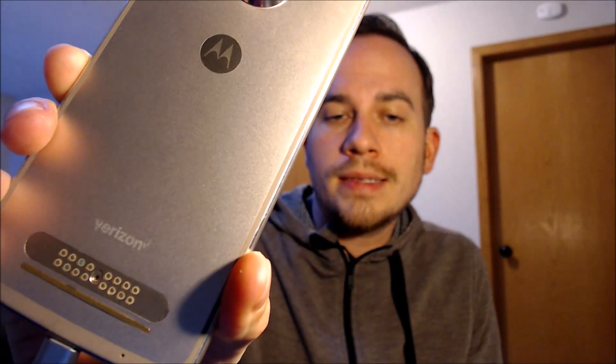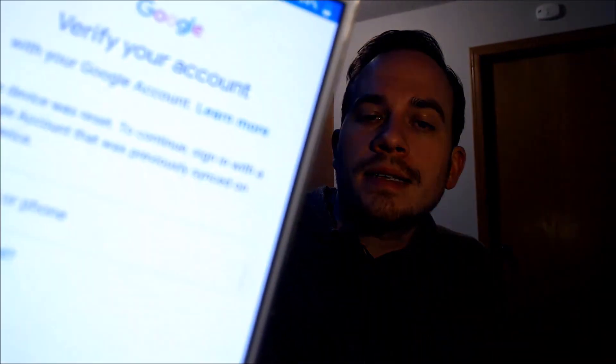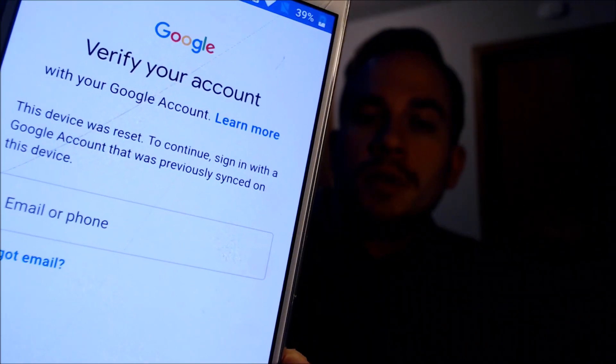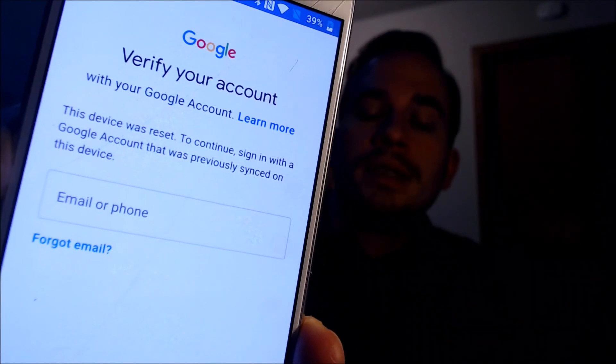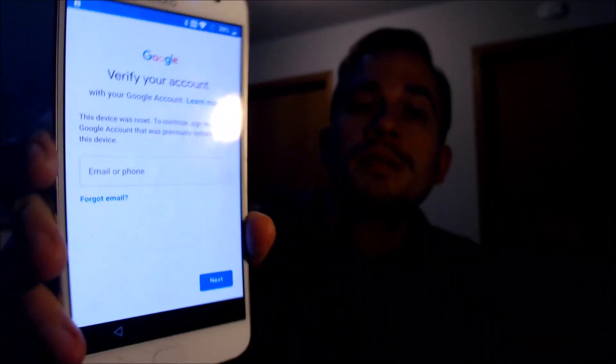Now here with us today, we happen to have a Motorola Moto Z2 Play that is originally from Verizon here in the U.S., and this is a device that does indeed have the Google account lock enabled. As we're going through the setup steps here, we get to the screen that tells us that the device was reset, and to continue, we have to sign in with a Google account that was previously used on the device.